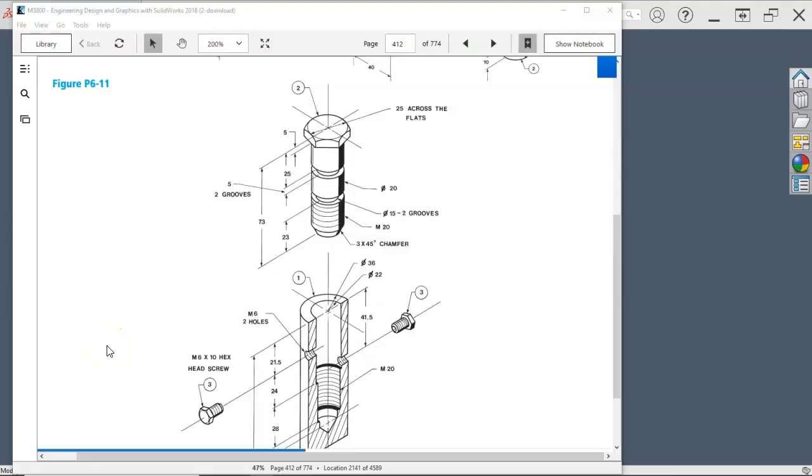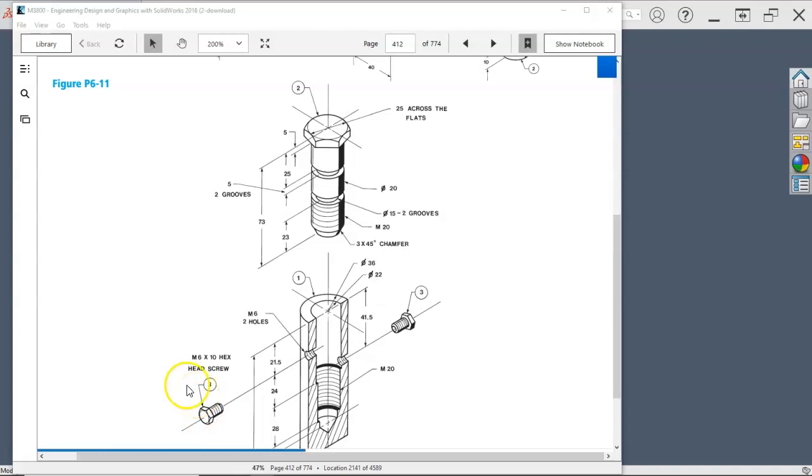For assignment 7, we'll be doing figure P6-11. There's two pieces, and with the office/professional level install, we'll be able to use the toolbox in the assembly to bring in the hex head screws.